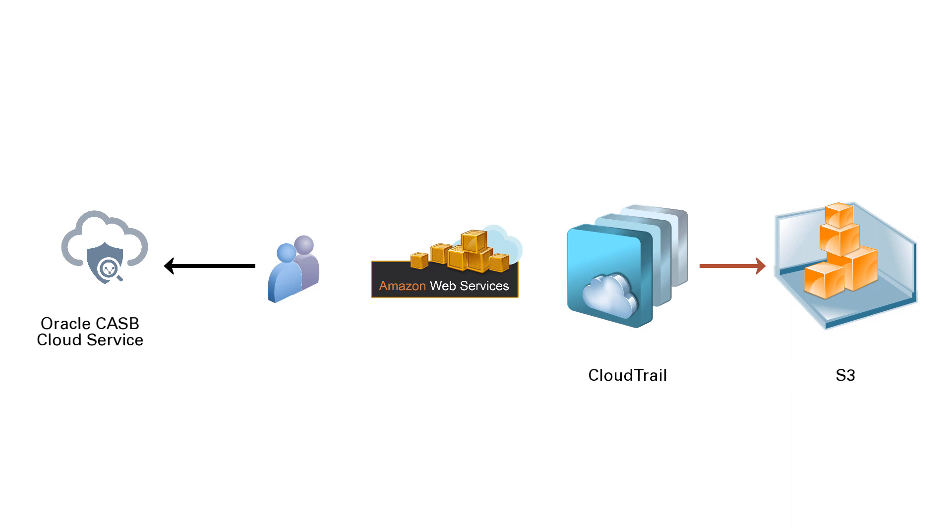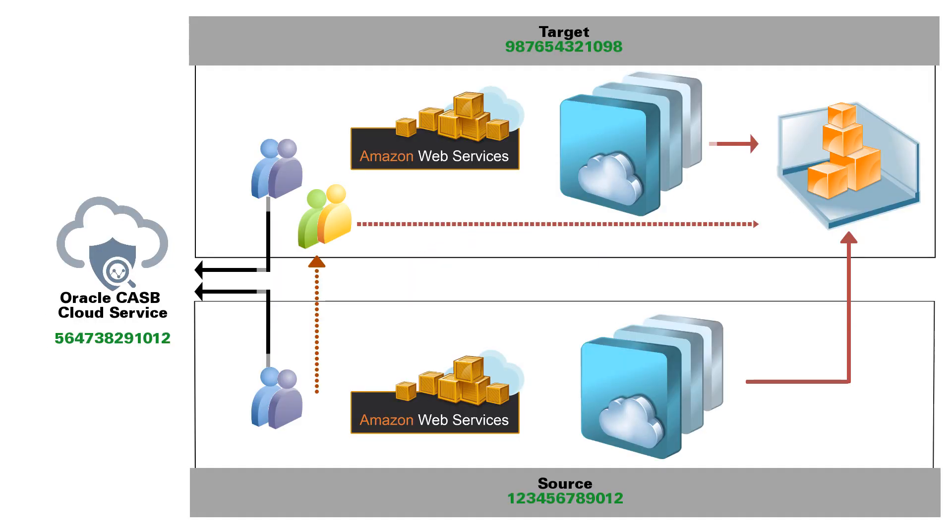This walkthrough will show the creation of an IAM role for a single or standalone AWS account or a target AWS account configured in cross-account logging. This IAM role will replace the functionality of the IAM user account to monitor your AWS instance.